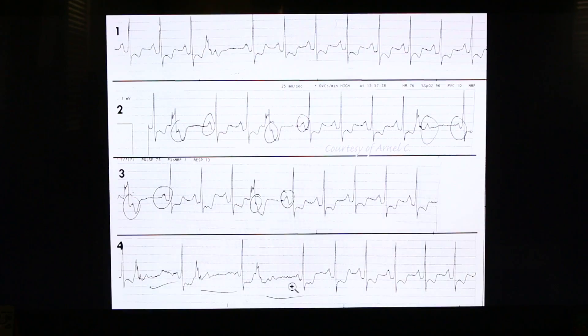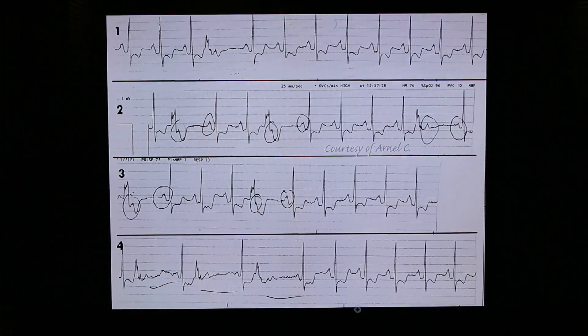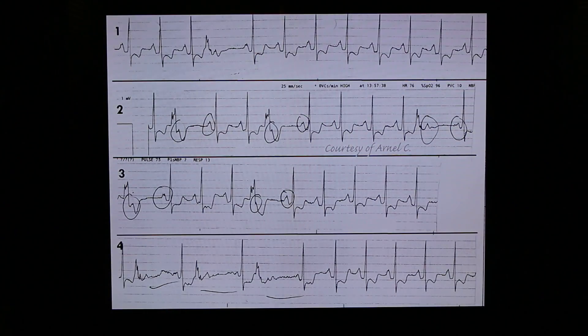Hello, this is Arnel of EKG Rhythms. Today I am showing you a strip that was read as 2nd degree AV block. Most likely it was read as 2nd degree AV block because of the block, or the non-conducted P waves.